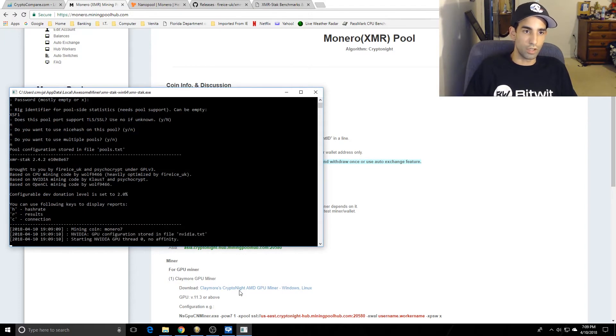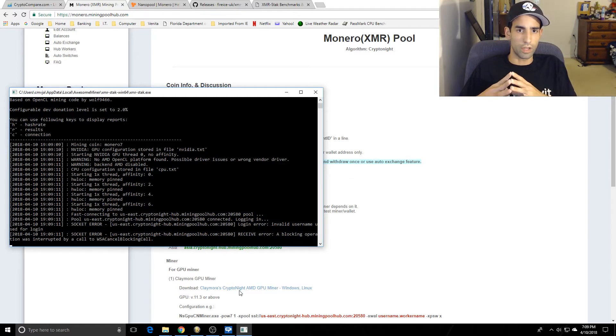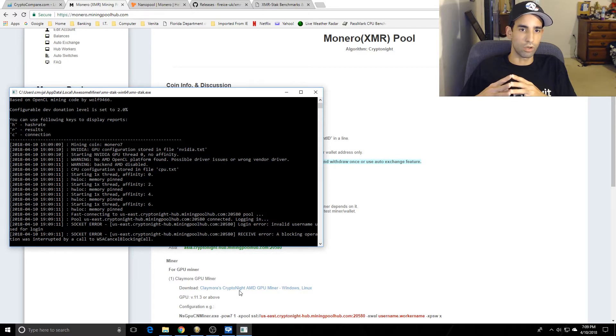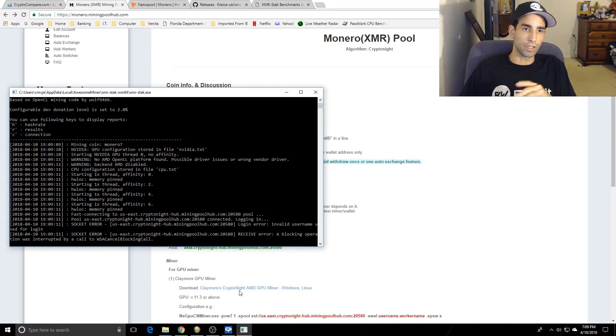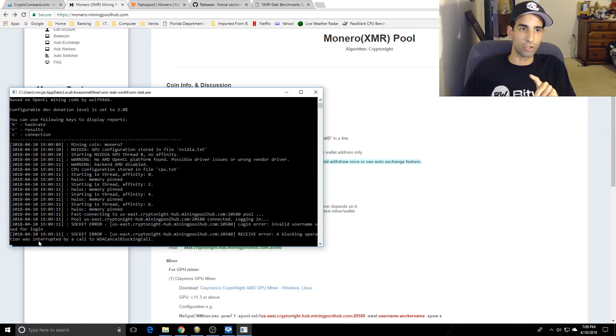Now here it's going to connect and it's going to error out. We have an error - a block operation was interrupted by call WSA cancel blocking call - so invalid username for login. I'm pretty sure we're going to have to edit that. Let me show you in case this happens to you.